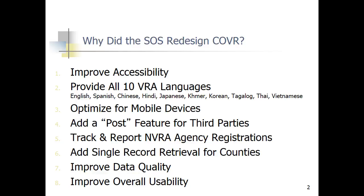Number one was to improve accessibility, and we worked closely with CSU — you're going to hear from Cheryl Pruitt at CSU more about that. We decided that we wanted to provide the website in all ten languages required under the Voting Rights Act in various California counties. We had the original website in English and Spanish, and now we have all ten California languages.